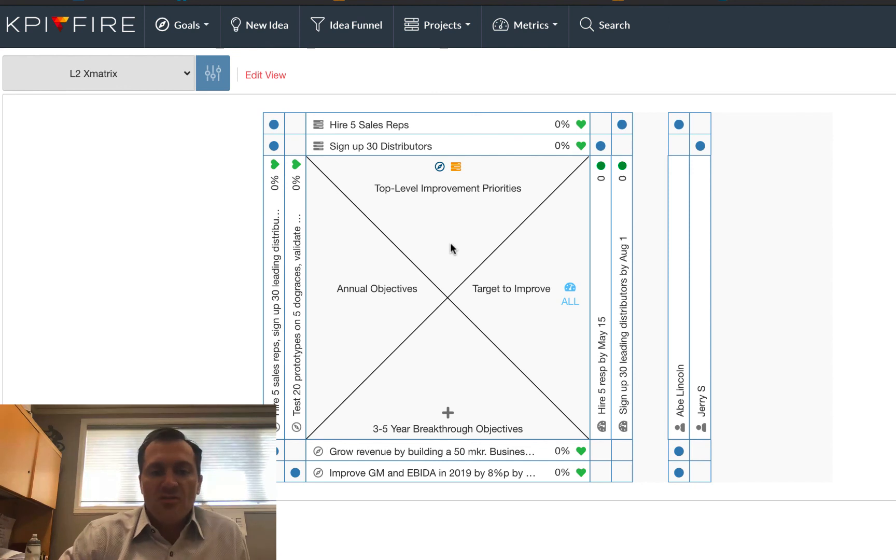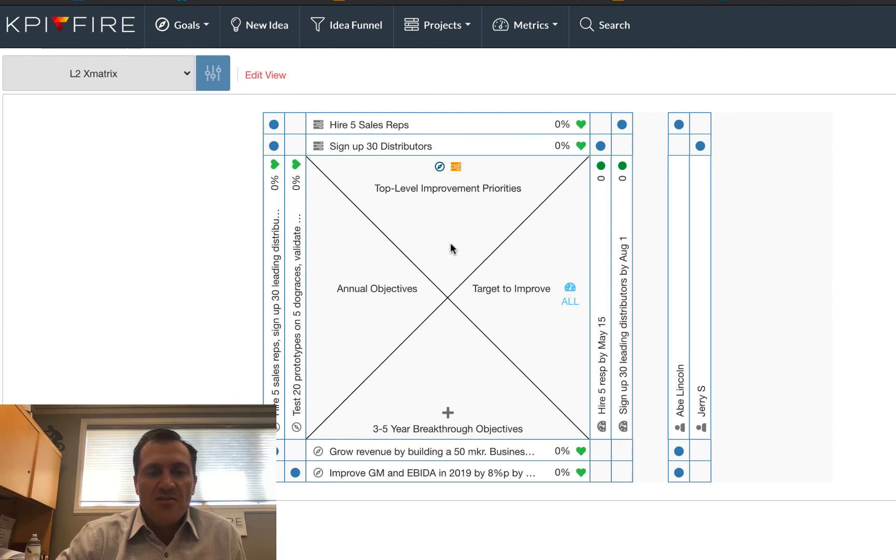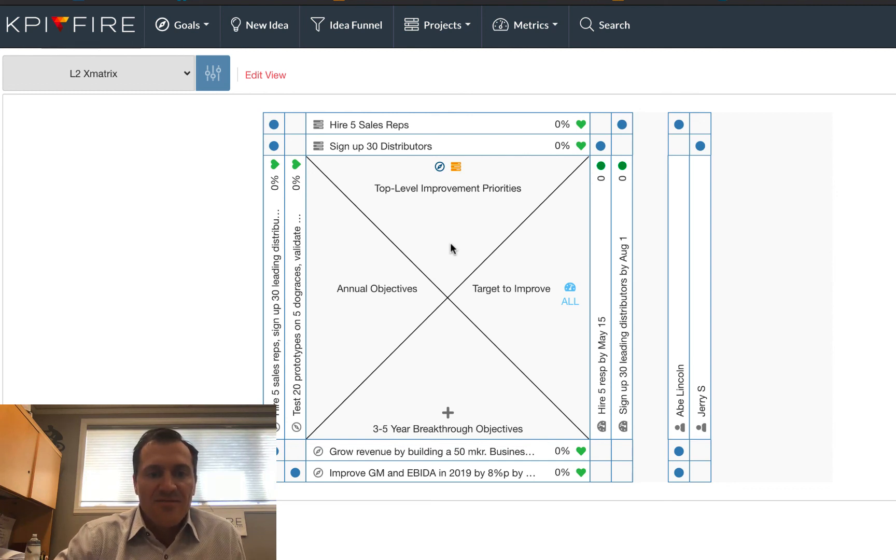So if you have additional questions about the X-matrix, how to use it, how KPI Fire might be useful in your organization, you can check out some of our other videos or you can contact us at our contact information published on our website. And good luck with KPI Fire and executing your strategy.